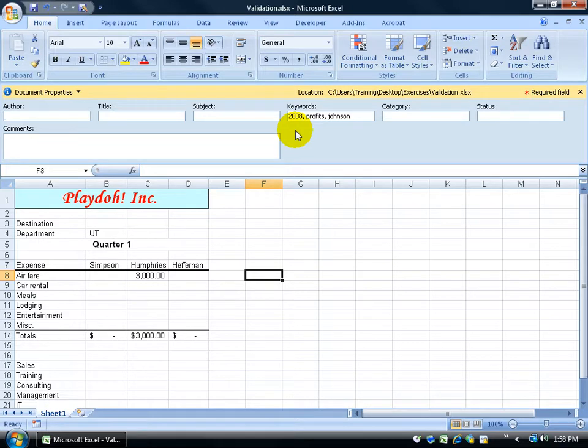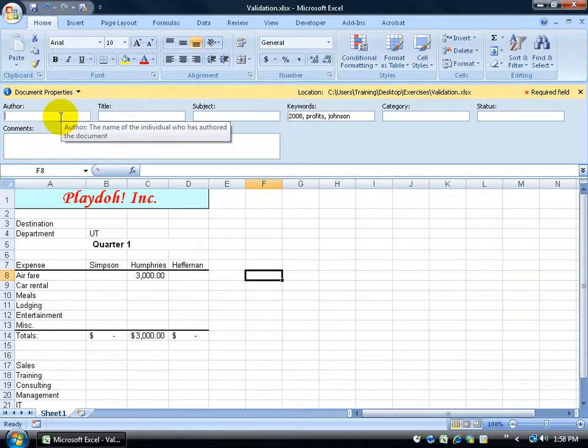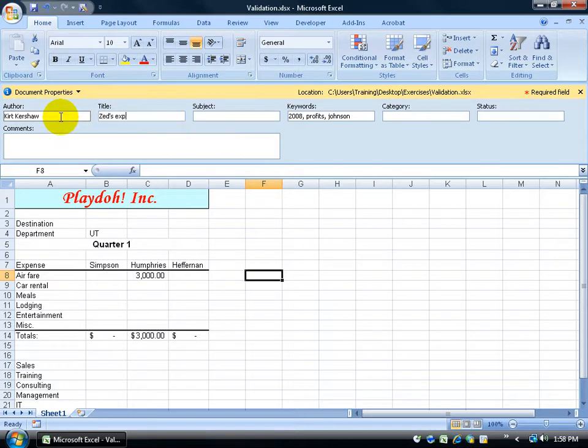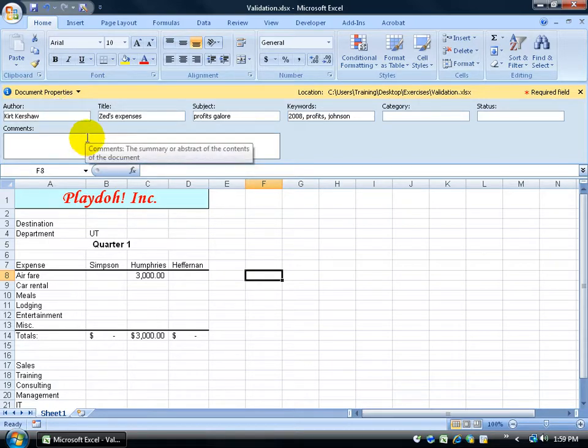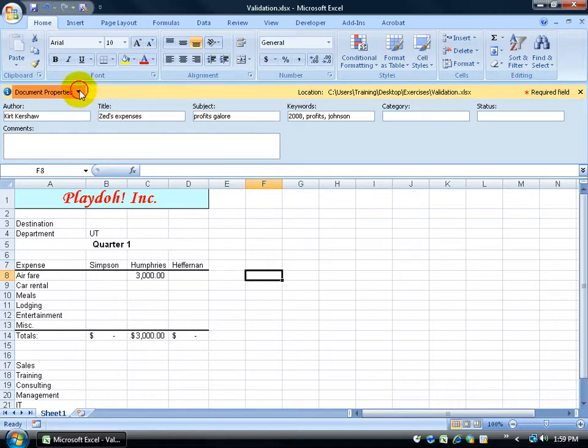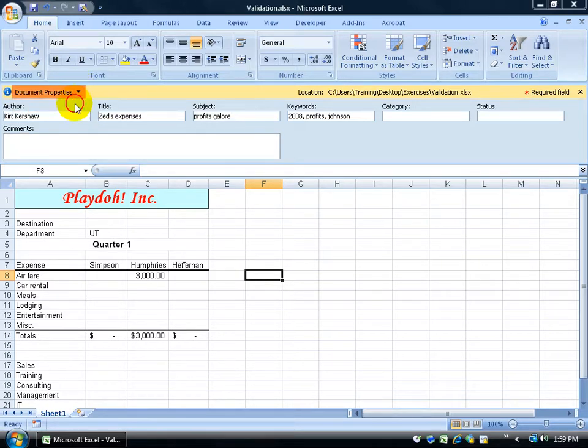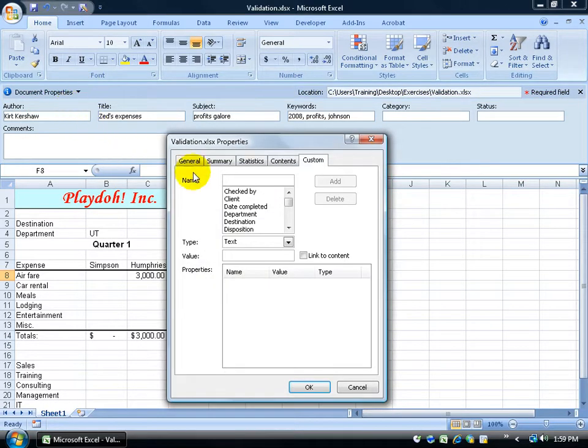Now, if you want to get a little bit more detail than what you have here, in fact, let me go ahead and type in my name as the author. After I type in some of the information, if I want to add more details to this, then I want to click on the document properties drop-down arrow, click on advanced properties,